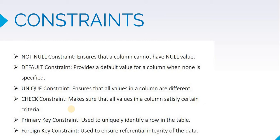Second is default constraint. This can be defined to store a default value if any input is missing for the particular cell. Unique constraint will ensure that a particular cell has a unique value within that column. Using the check constraint, you can specify a certain criteria against which the data inputted will be checked. And the last two are the key constraints. You can specify any column to be a primary key or a foreign key.